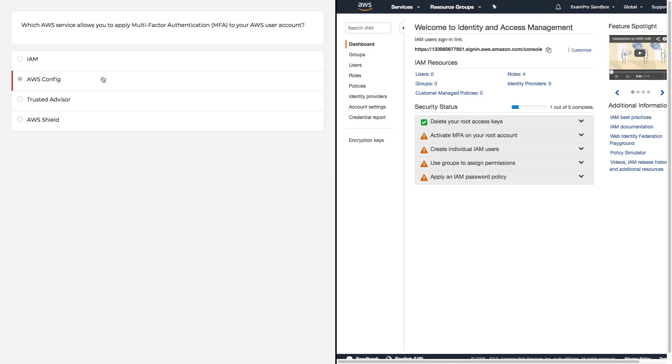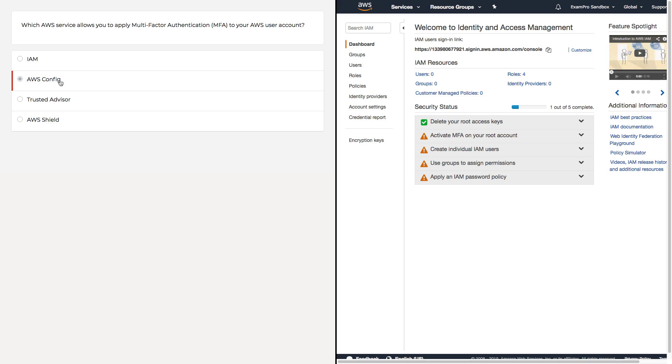The next one you might think it is is AWS Config, because it has configure in the name. Maybe you're configuring your user account. AWS Config is designed to check whether certain services or configurations within your AWS account are meeting the expectations that you want them to meet. You could create a rule in AWS Config that says, do my users have MFA enabled? And if they don't, tell me about it. But it's not really designed to set MFA.